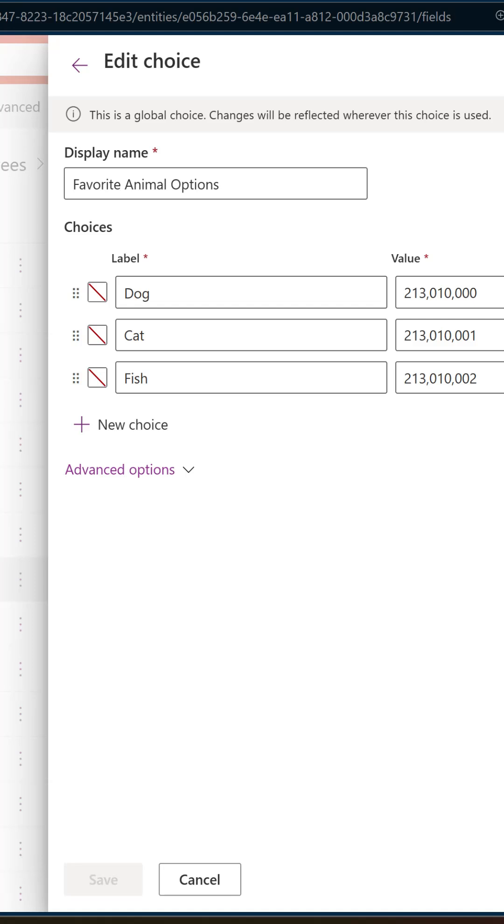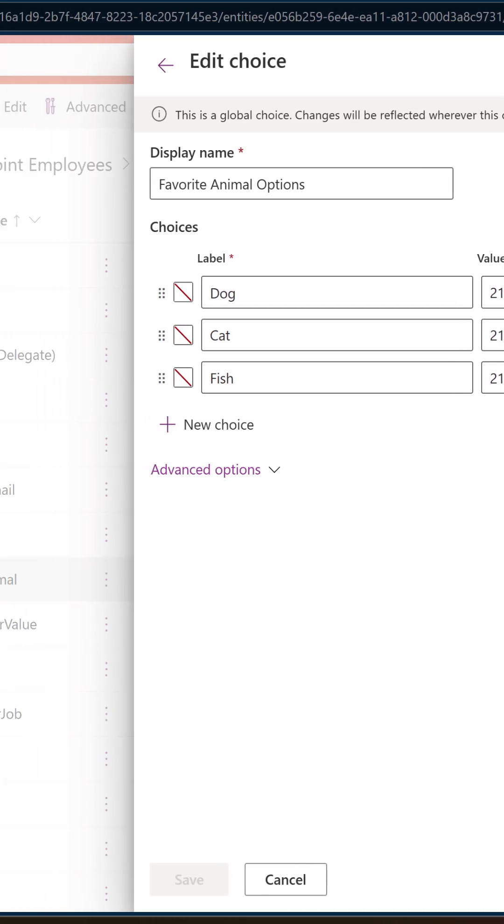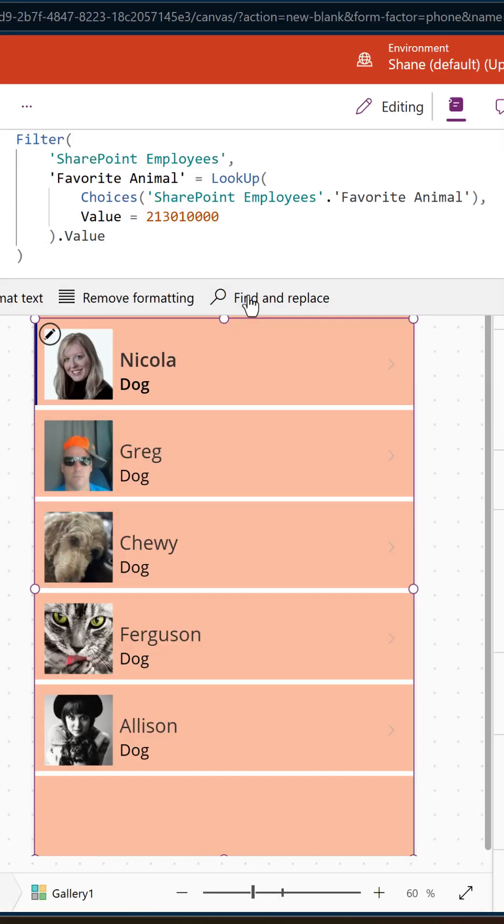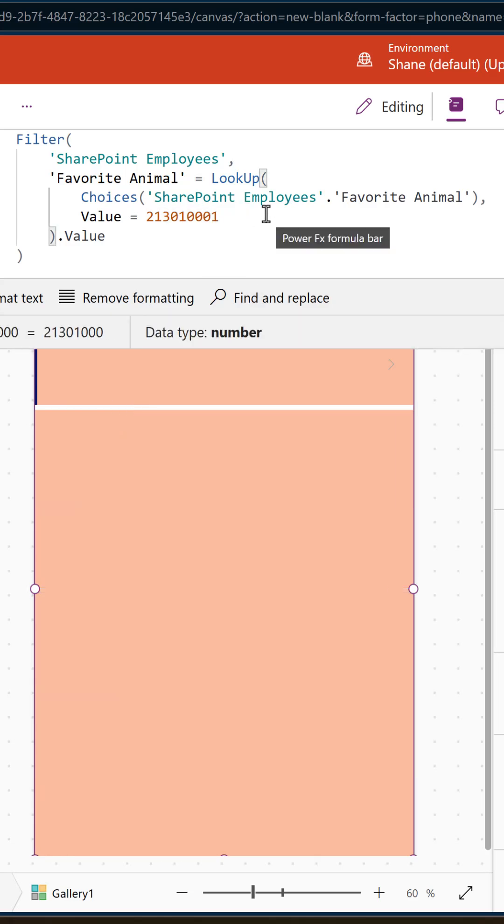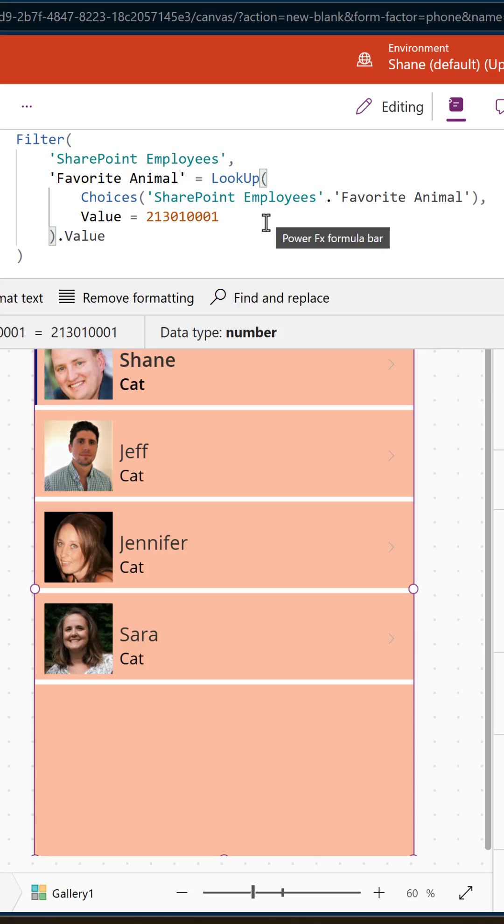So switching back over here, that is filtering for all the dogs, right? I've got dogs shown there, so you can see it. And if we were to change that from a zero to one, now we'd see all the people that like cats. Okay, so this works, but this is really hard to do. So let's not do it this way.